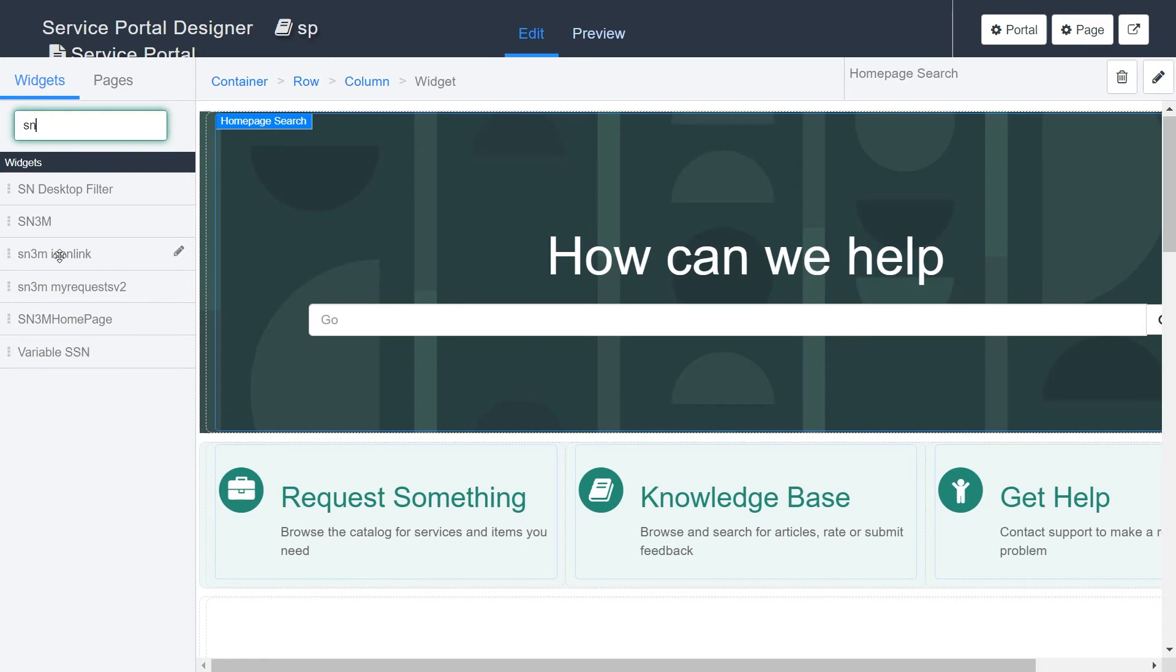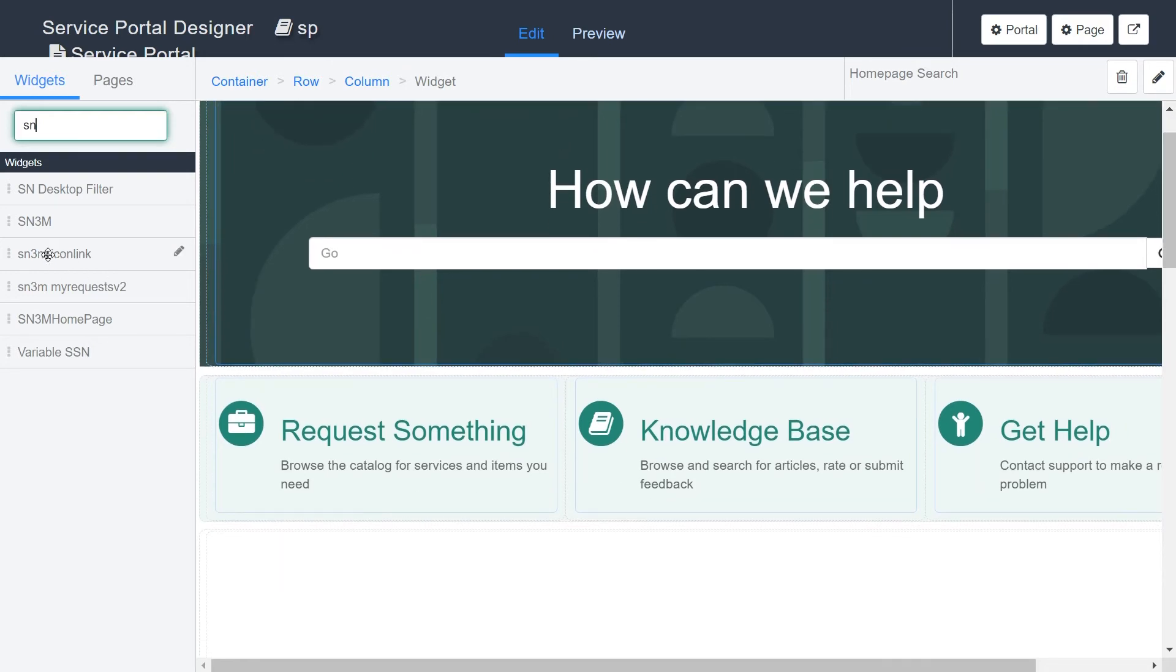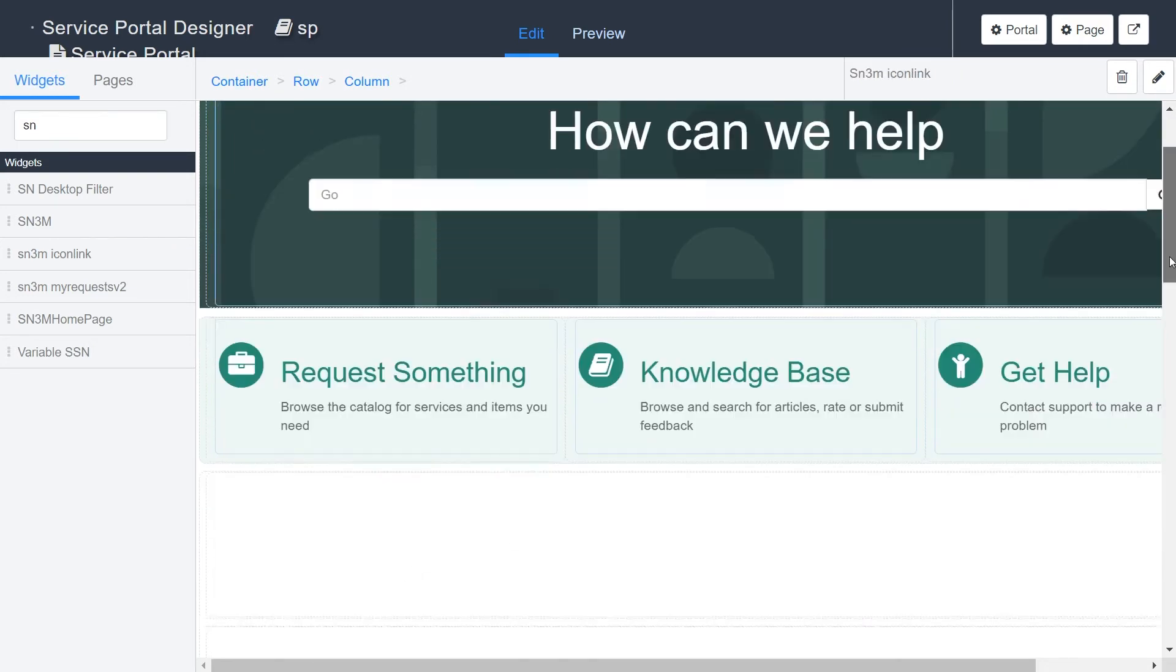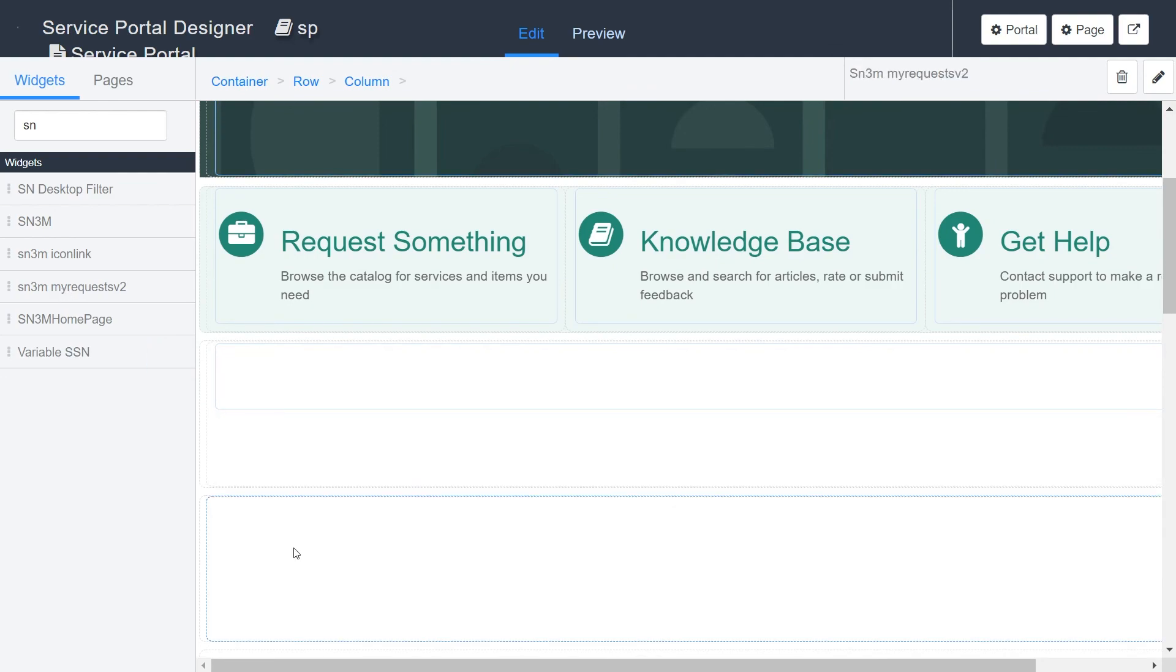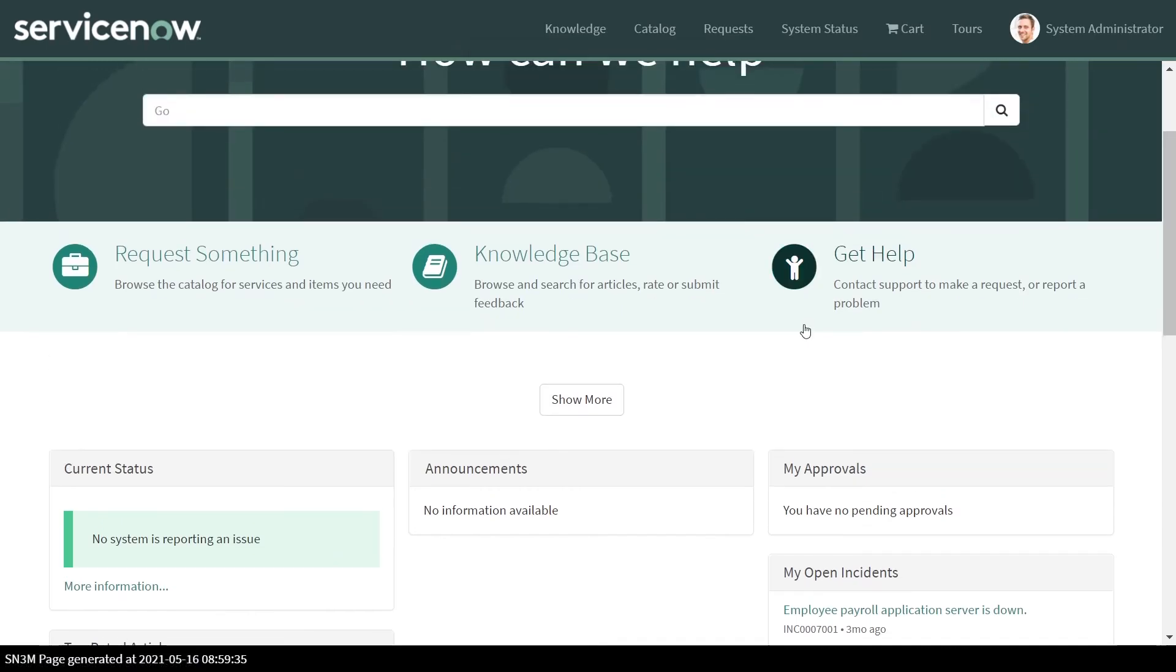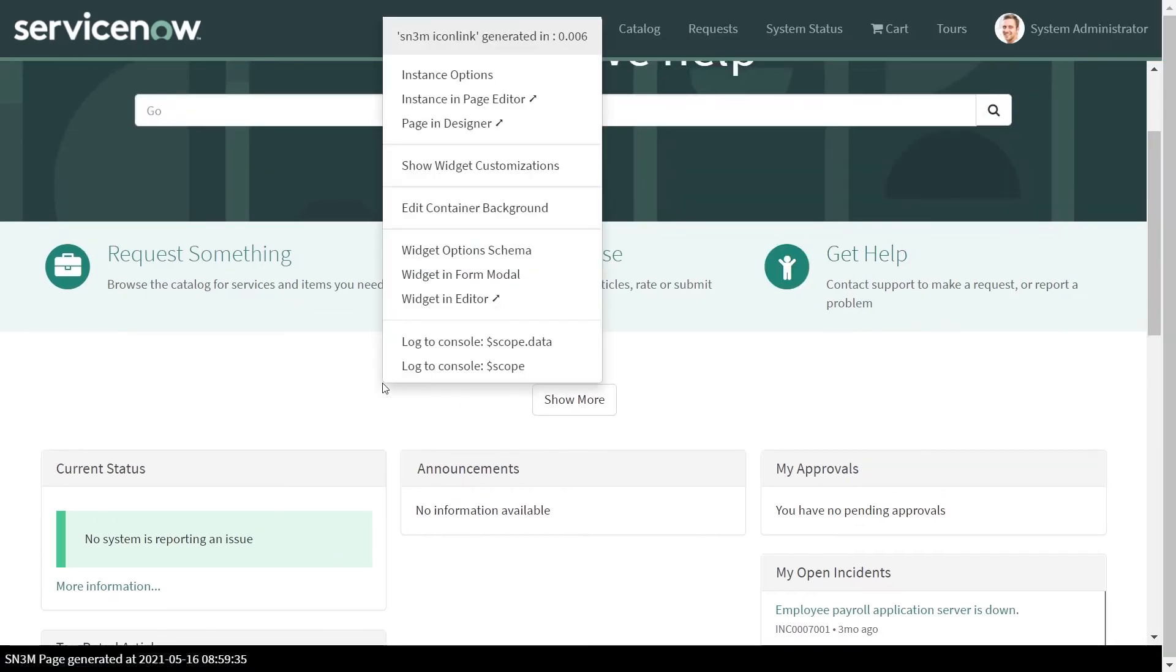Our designer will get the widgets we created. On the portal page, we'll configure the icon link widget.